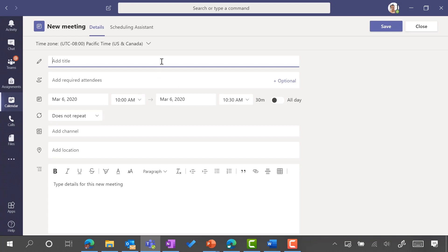We're going to call this one Week One Entrepreneurship. We could also put in the location or if you have a classroom, but because this is an online Teams meeting I'm going to leave it blank.